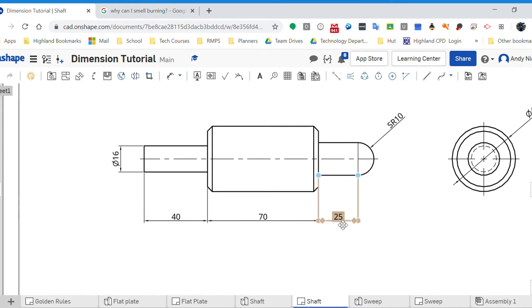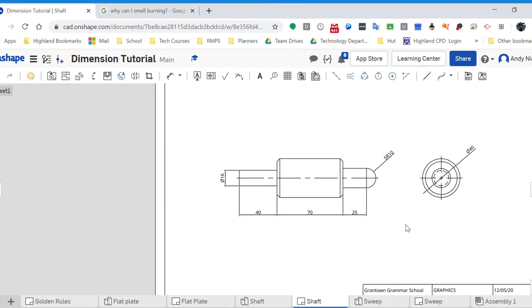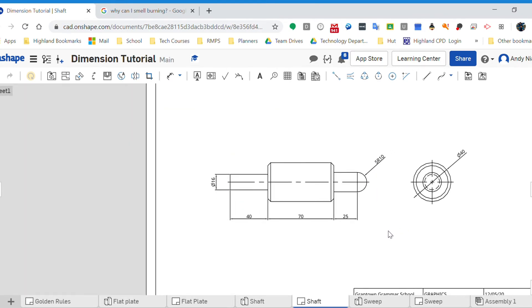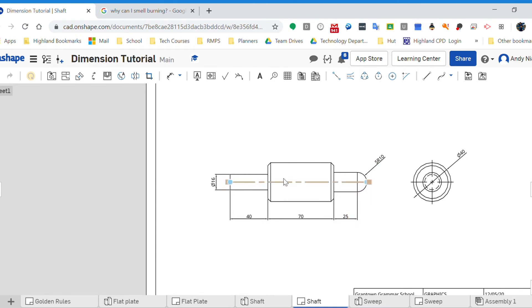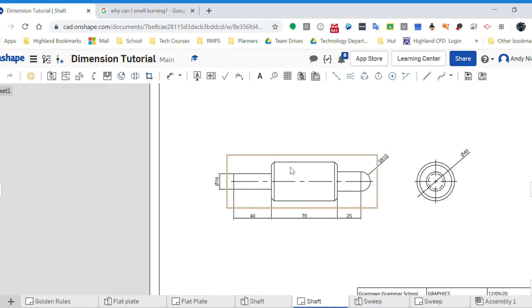Because I know I've got 40 there, 70 there, 25, that's going to be another 10. Okay, so that is my lengths dimensions. I've got that diameter, this diameter, and I've got that diameter covered. The only thing I haven't got is these chamfers.